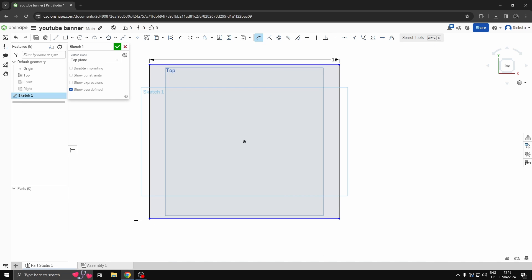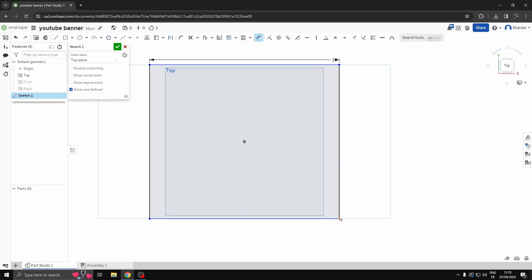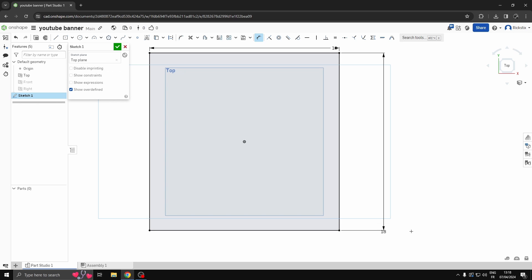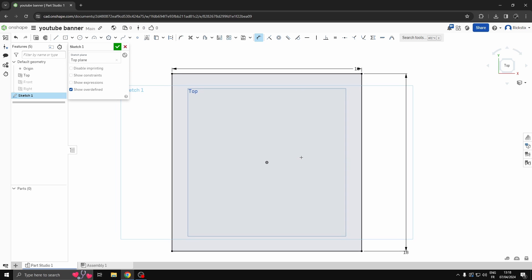That defines that then there. And then we're still on dimension, we'll do the other side here. So we'll go from that side to that side, 18. There we go. Okay, so we've got our square.